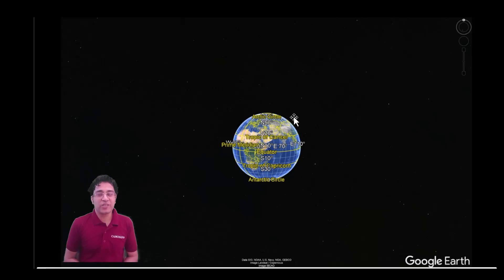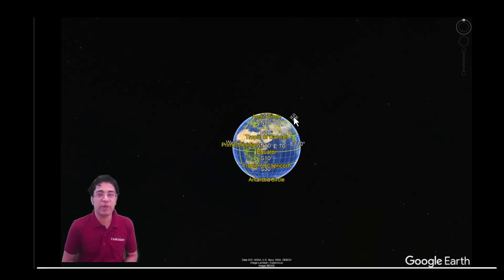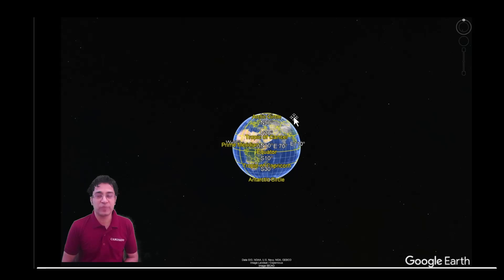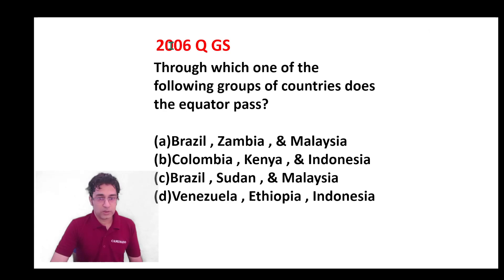Hello, I am Balraj. Welcome to today's class. Today I will discuss with you three questions that were asked by UPSC in the Civil Service Prelims Exam pertaining to the location of the equator. Let us look at the questions.